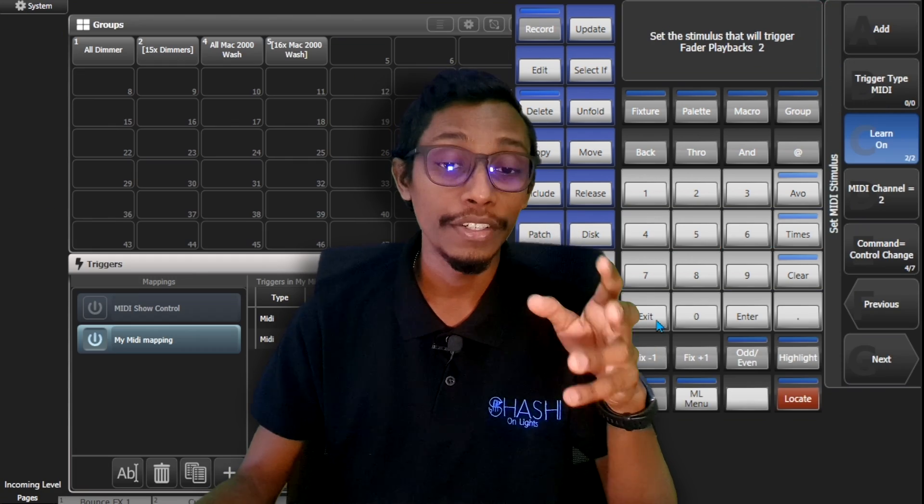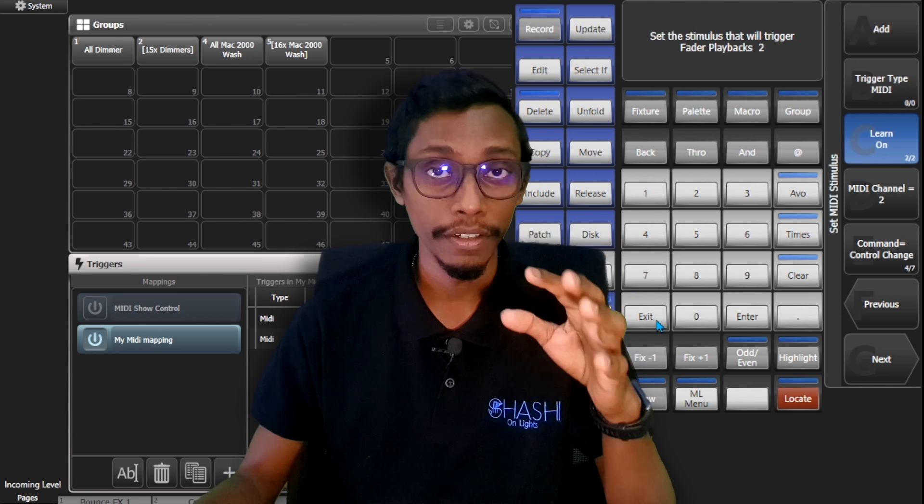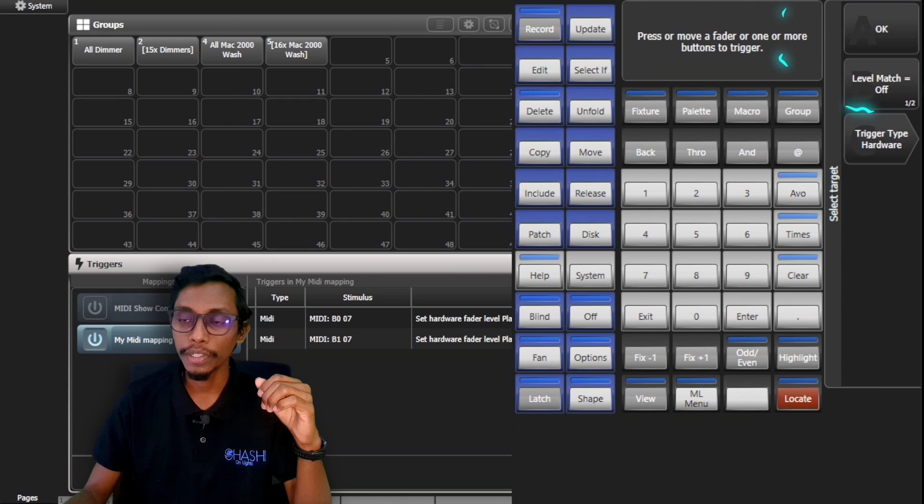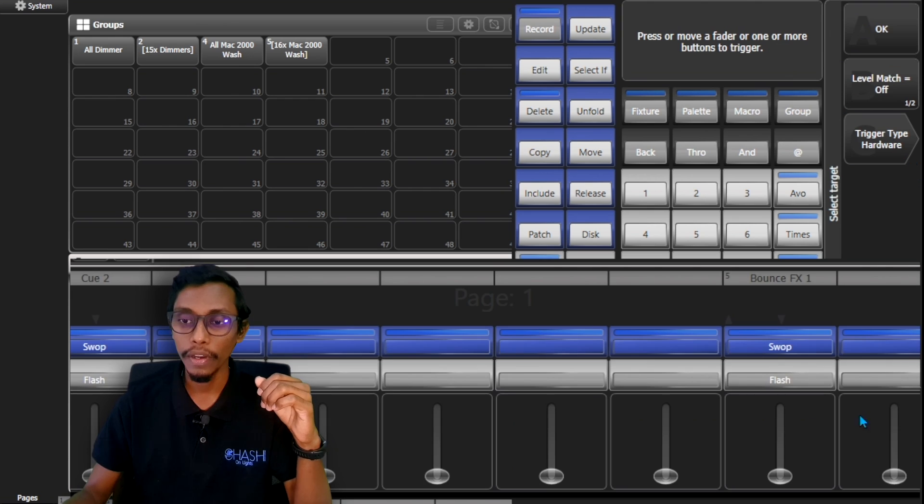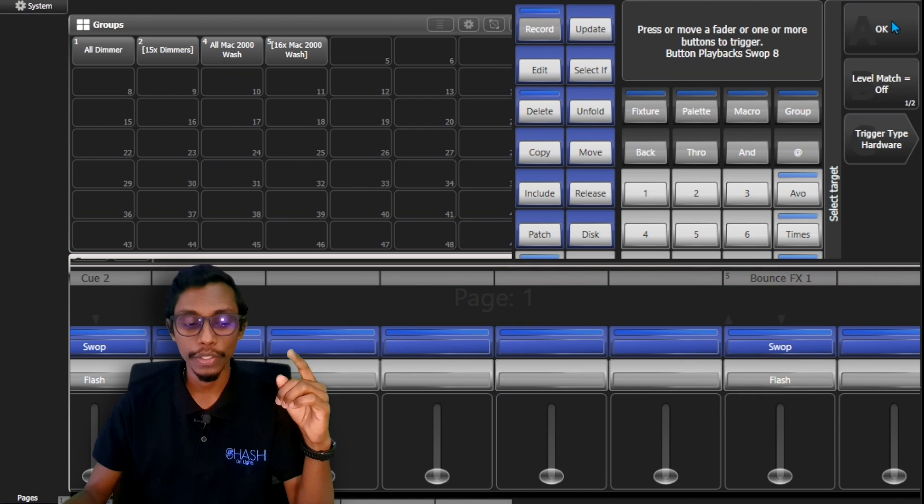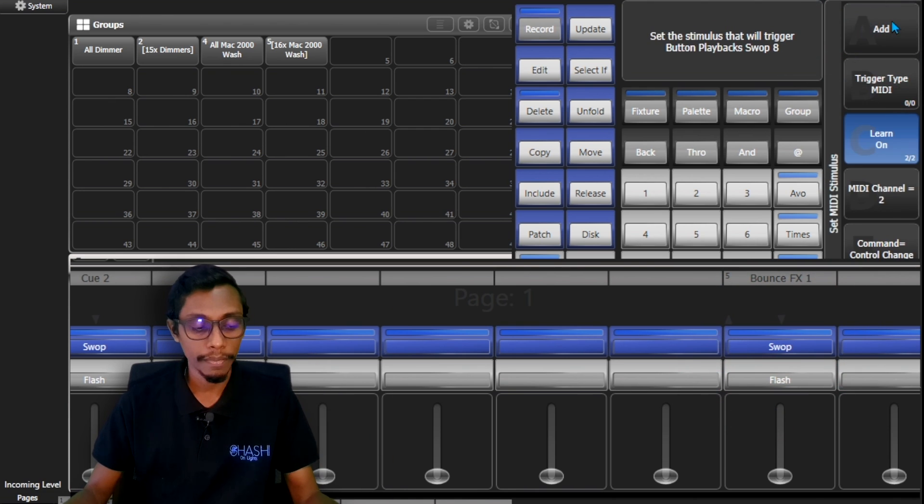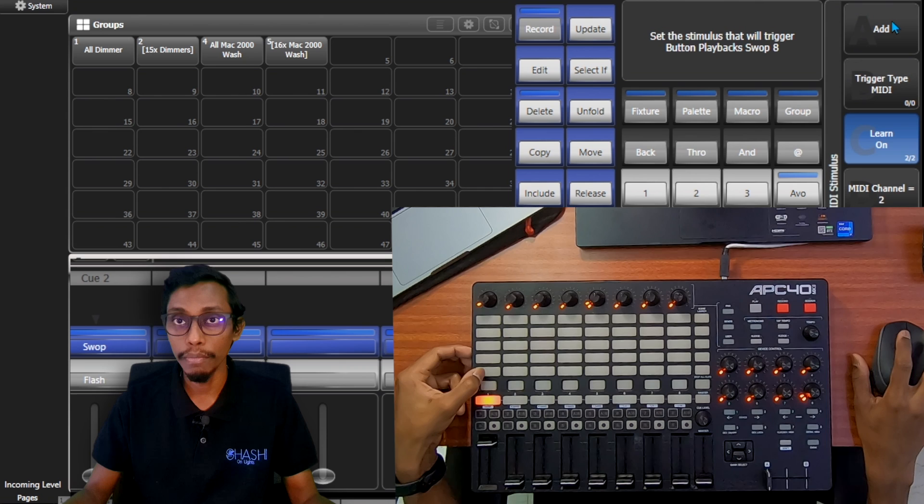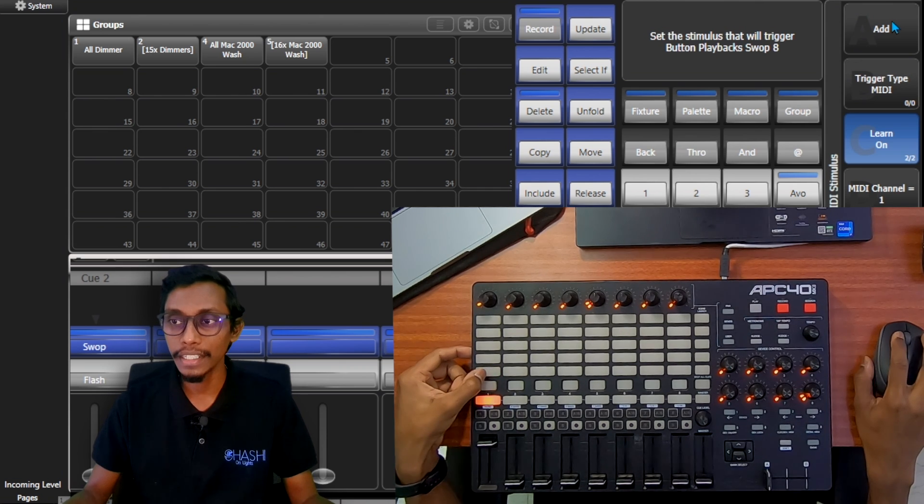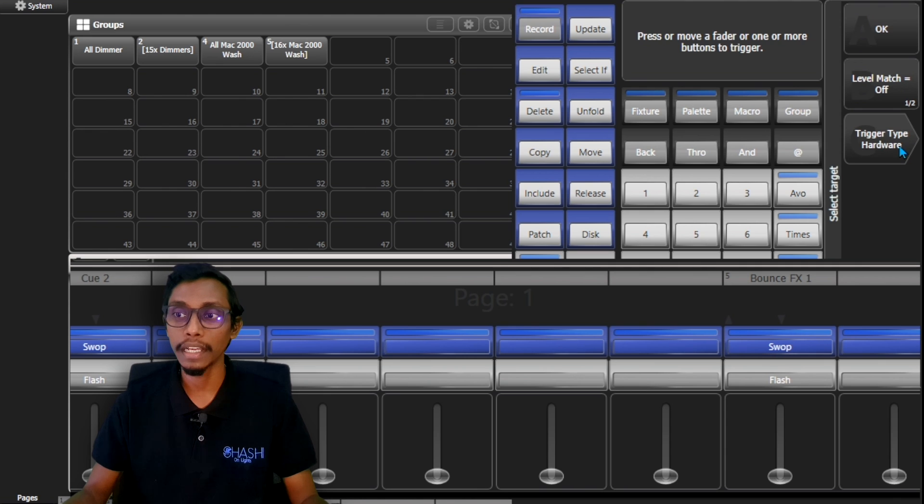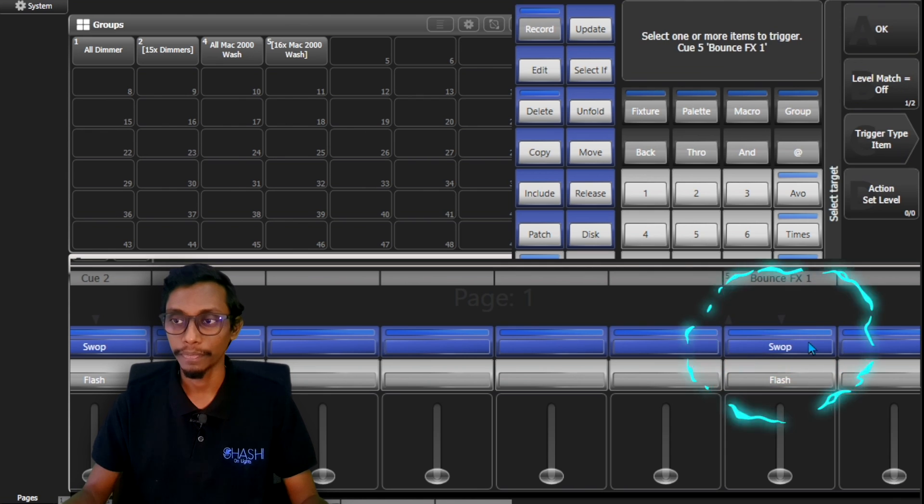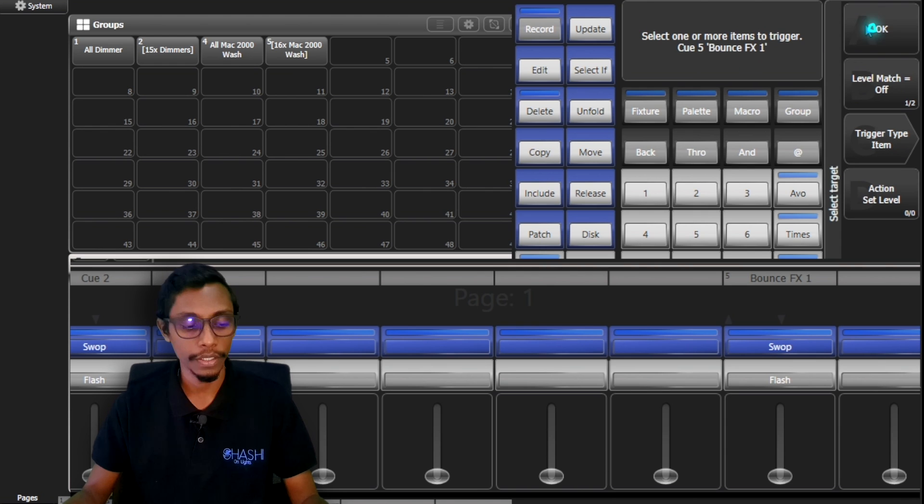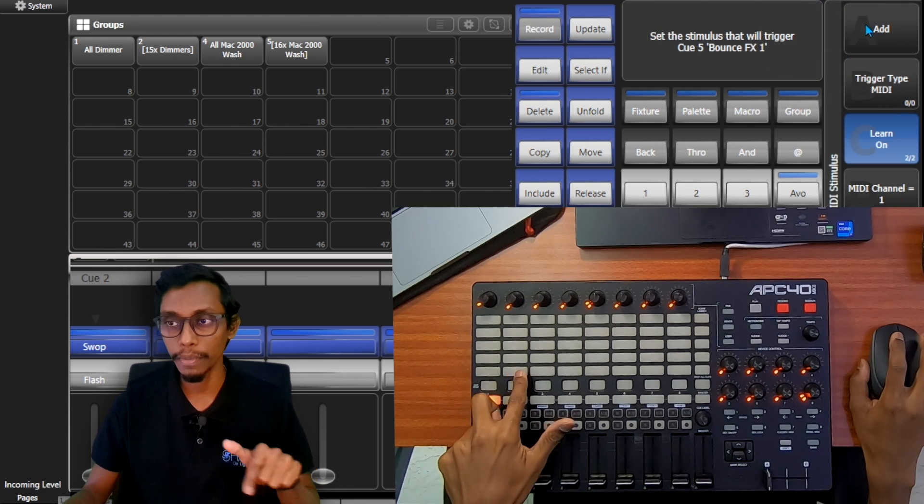Now I'll show you the trigger type Hardware and Item difference. I'll go Add New Trigger and it's in trigger type Hardware. I'll press the Swap button and press OK, and press the MIDI button. It triggered. I'll press Add. Again I'm going to change this trigger type to Item and I'll press the Swap button. You see it changed to Bounce Effects 1. I'll press OK and press a different MIDI button and press Add.